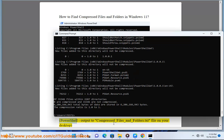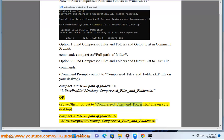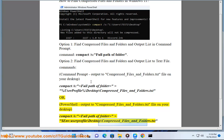Or, PowerShell: output to compressed_files_and_folders.txt file on your desktop. compact /s <full path of folder> $env:USERPROFILE\Desktop\compressed_files_and_folders.txt.